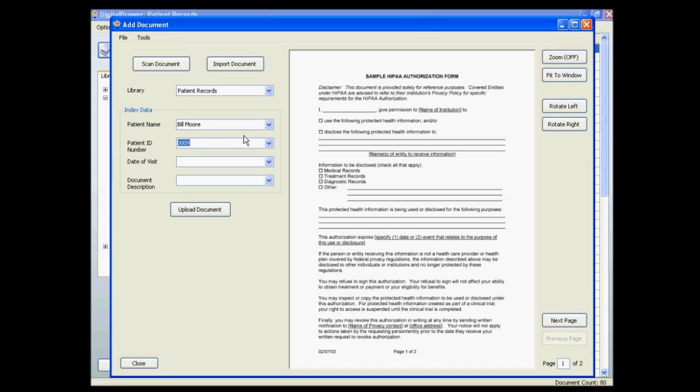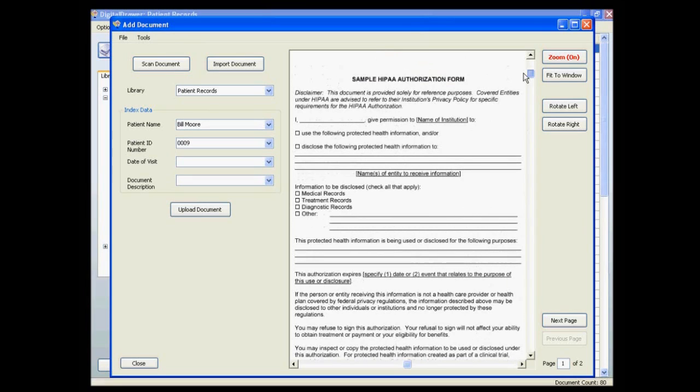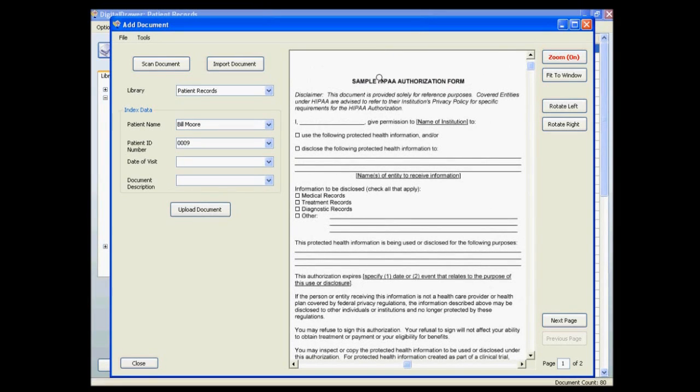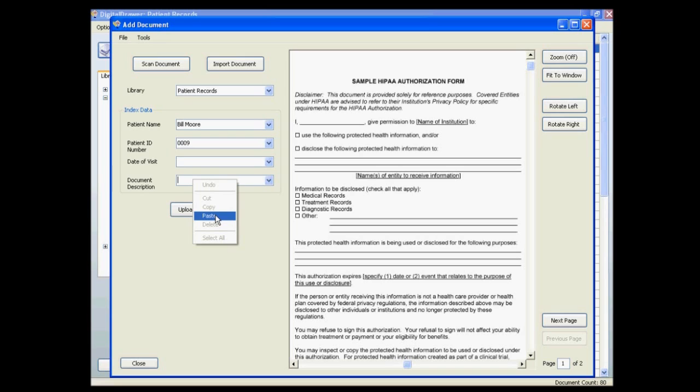You can also grab information directly from the document by simply selecting the area in the document where the information resides. You can then paste that information into the appropriate field by right clicking your mouse and selecting paste.